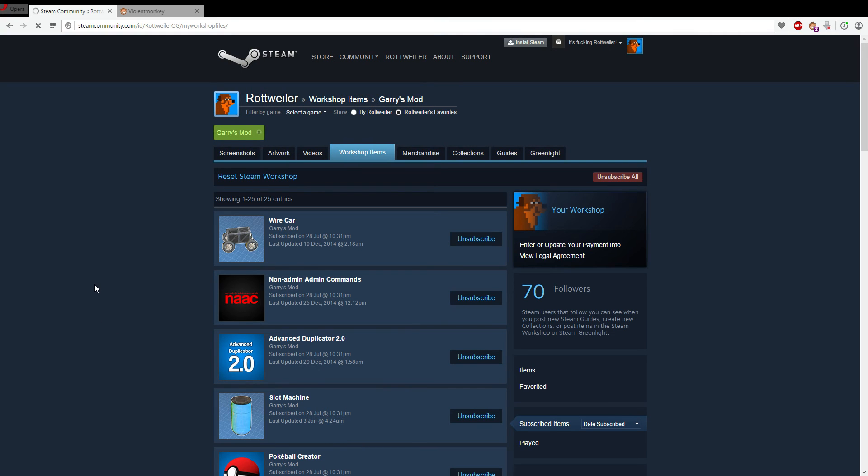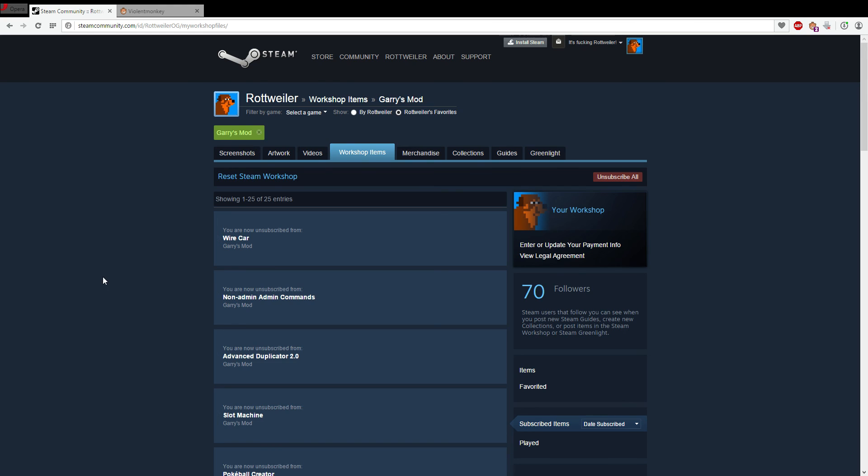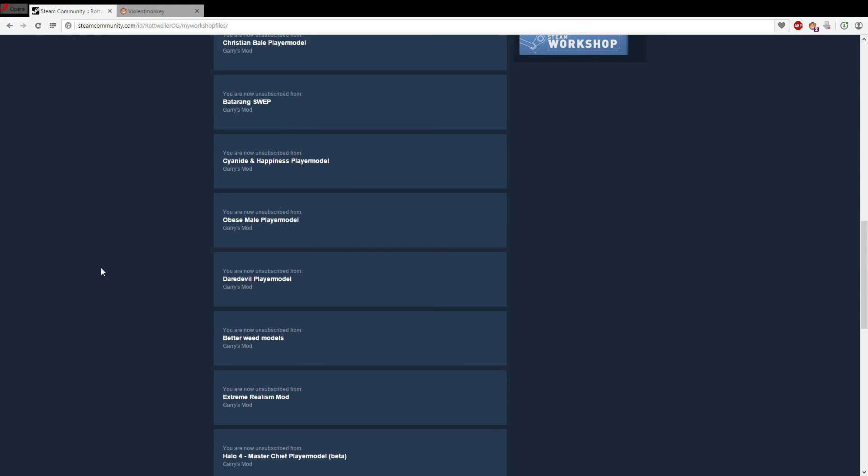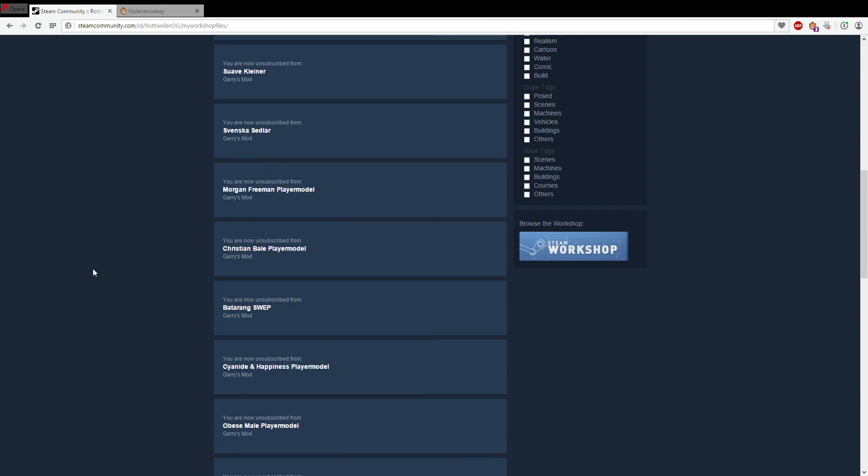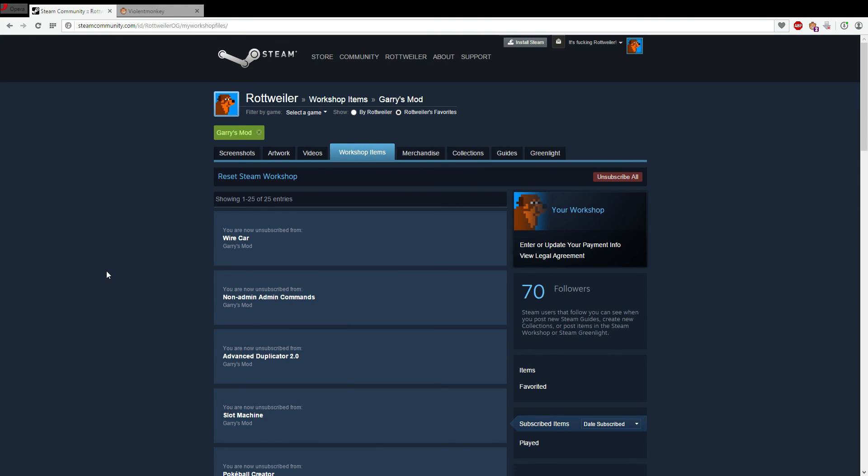And then you just hit the button that will appear, which says unsubscribe all. And it will unsubscribe to all your items that are visible on the page.